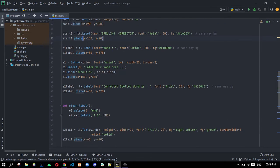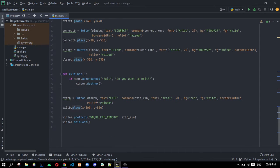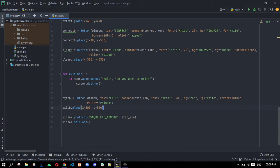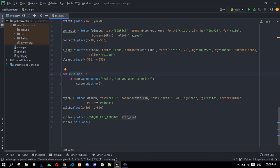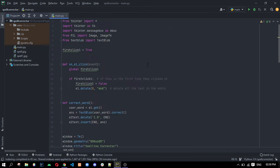At last we have three buttons: Exit button, Correct button and Clear button. And we are having a function for exit window. Mbox is dialogue box which we are using here from the message box module. Let's run the program and see how it works.